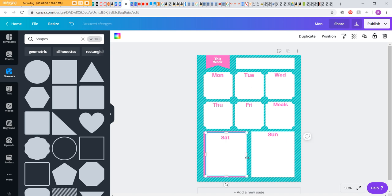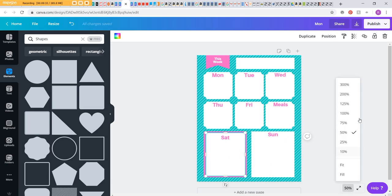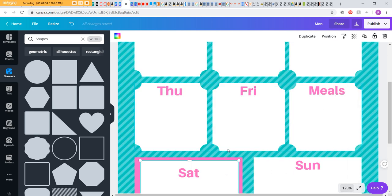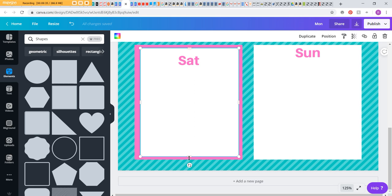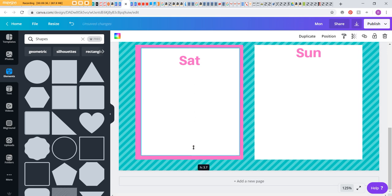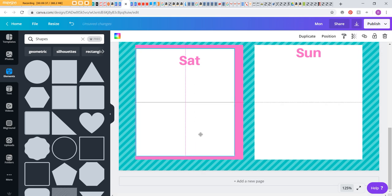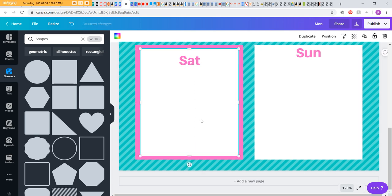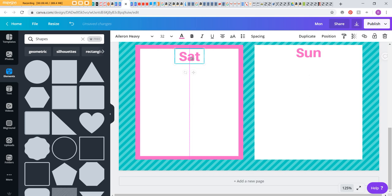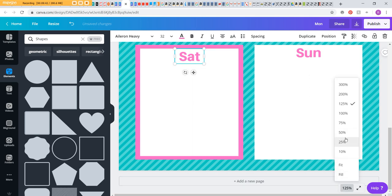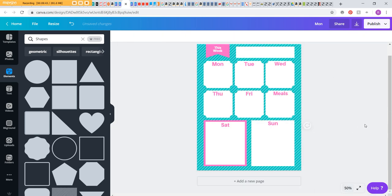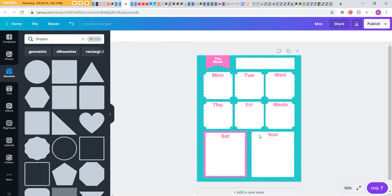And then you can click position and choose backward and keep hitting backward until it goes behind everything. And then you can resize your top rectangle, which is your writing space, put that in the center—you saw those lines—put it in the center for me.